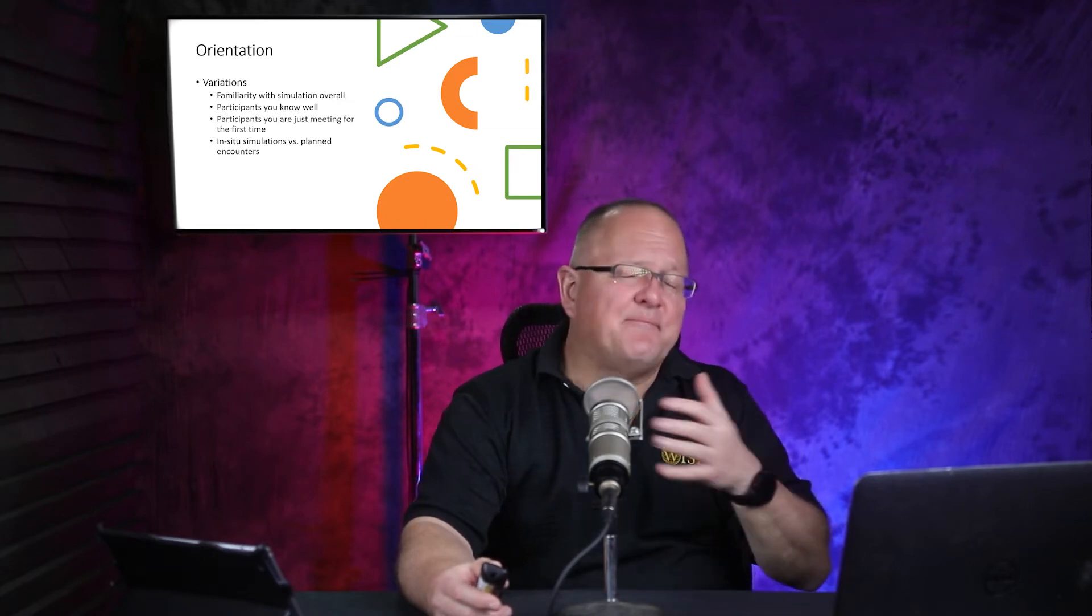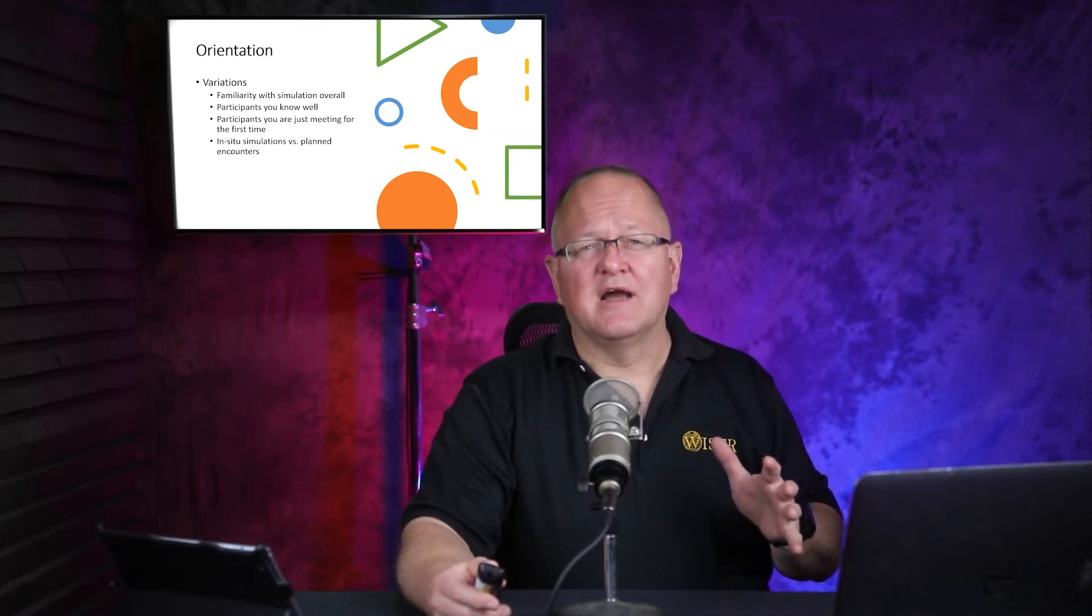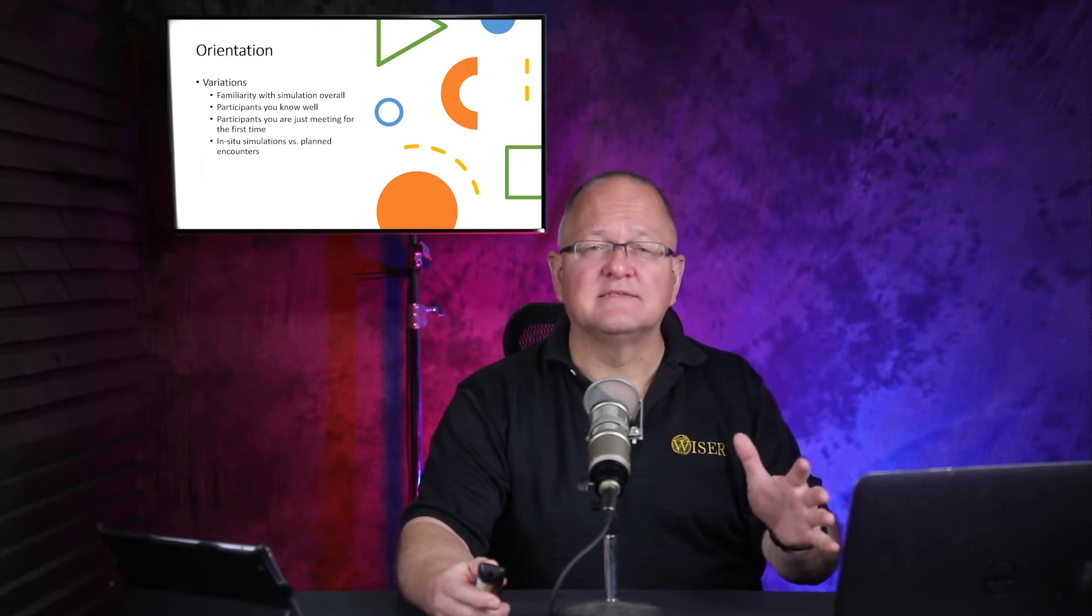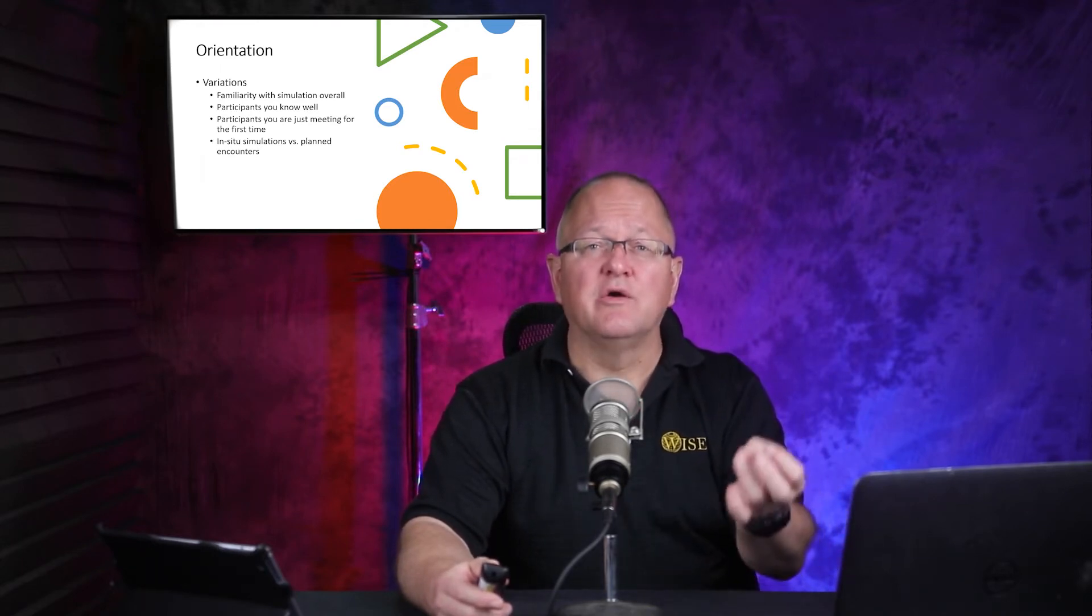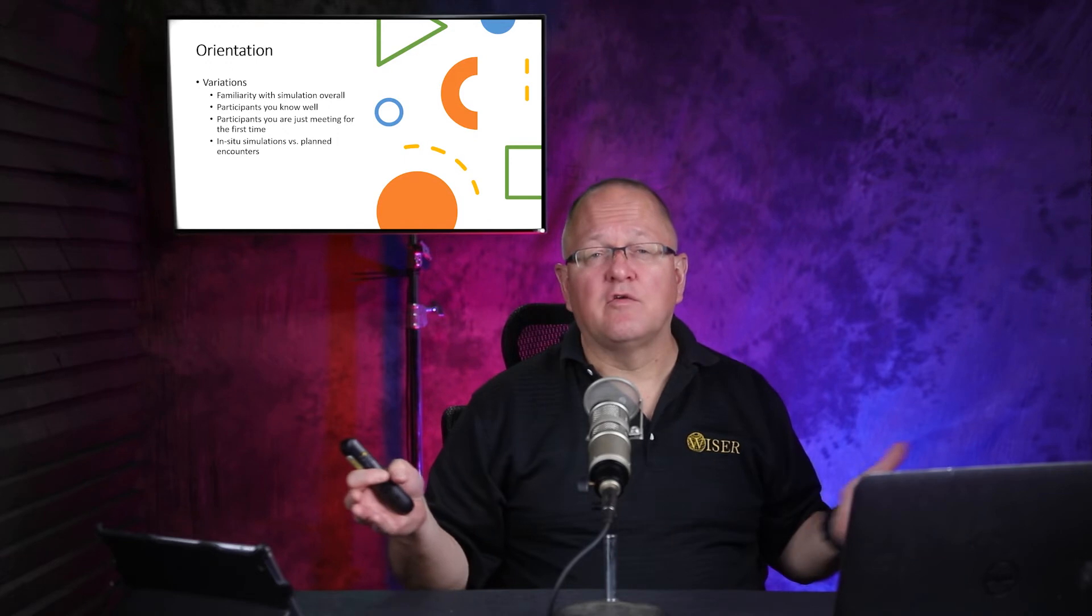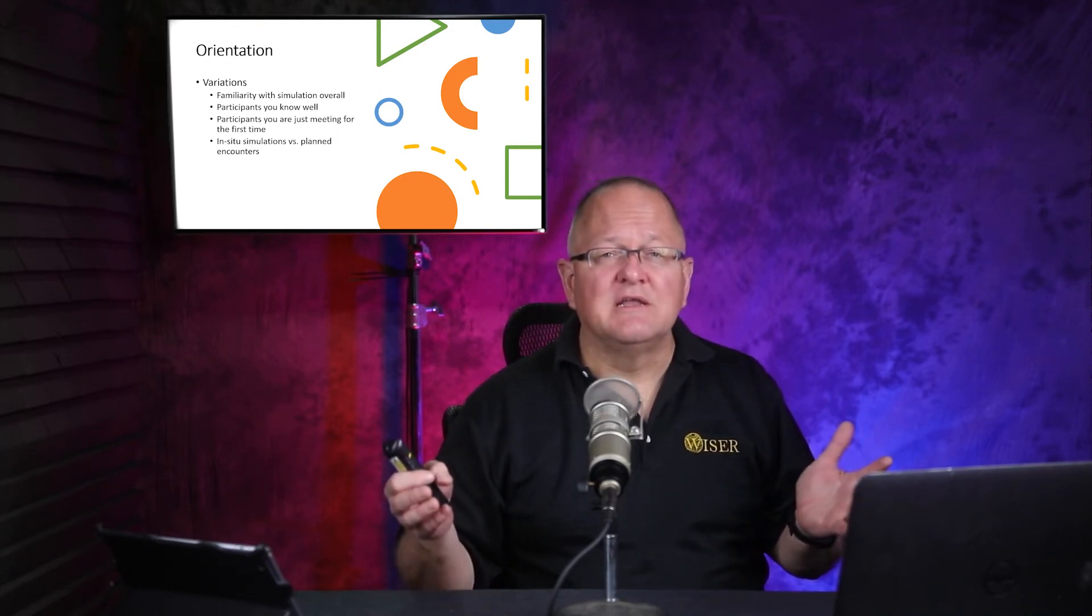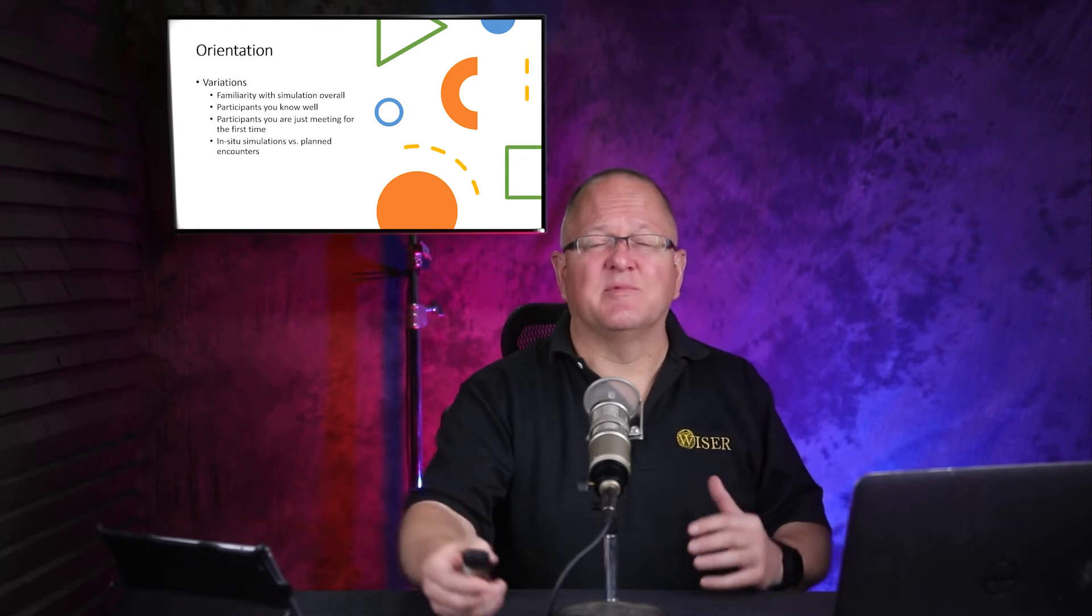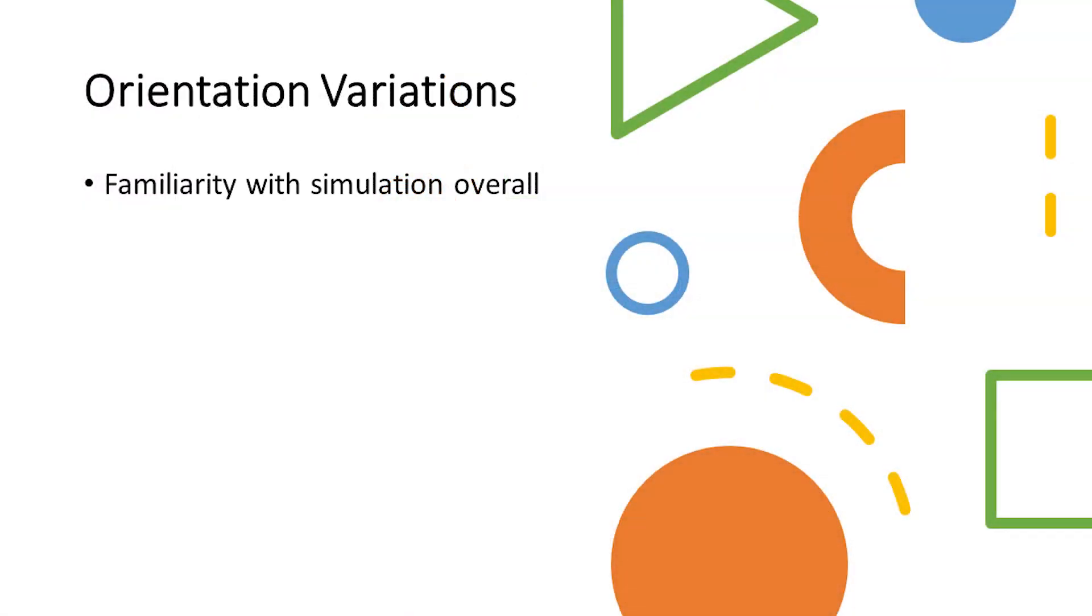Now, let's talk about some of the variations. Most things in simulation are not cookie-cutter. They need to be tailored to the experience that is right for your program, your learners, your learning environment, your learning program. Things that can change how extensive we need to work on orientation or provide orientation come in many forms and factors. I'm going to hit some of the highlights now. Familiarity with the simulation overall. So if people are used to the simulated environment, maybe you can cut down a little bit on the orientation as opposed to if they've never been or rarely been involved in simulation before, it's probably better to work on that relationship, work on those fundamental things that can be accomplished during the orientation.